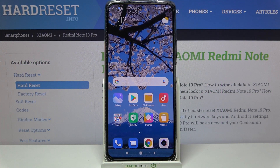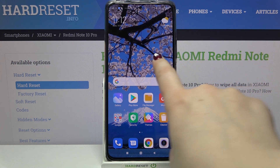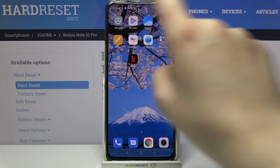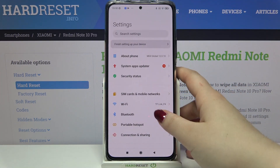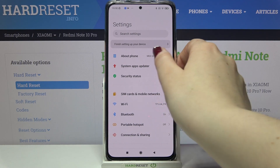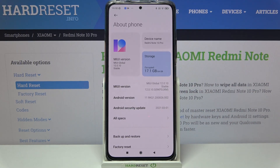Hi everyone, here we've got the Redmi Note 10 Pro and let me share with you how to enable developer options on this device. Firstly, let's find and open Settings. Here we have to go to the very top of the list and tap on About Phone.